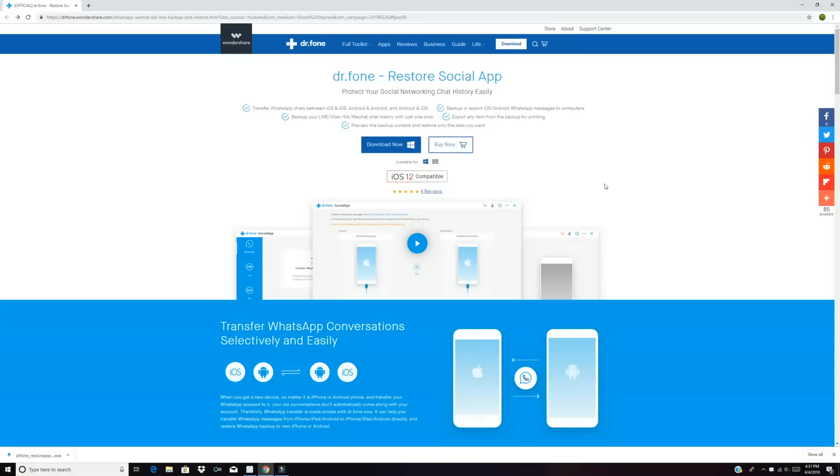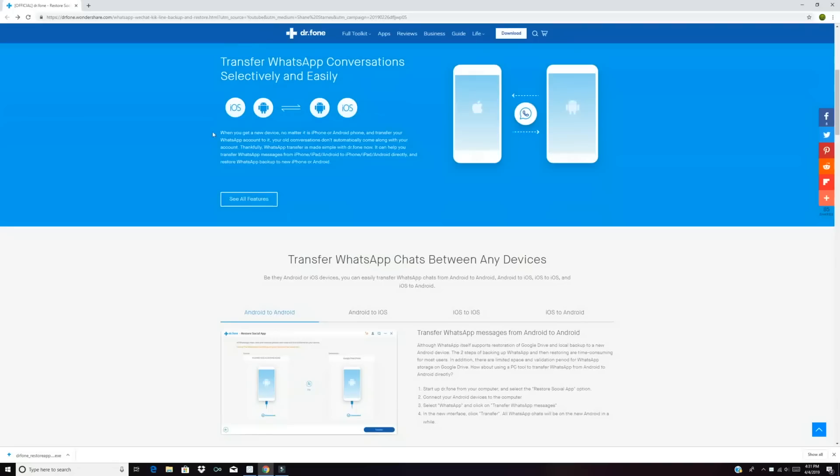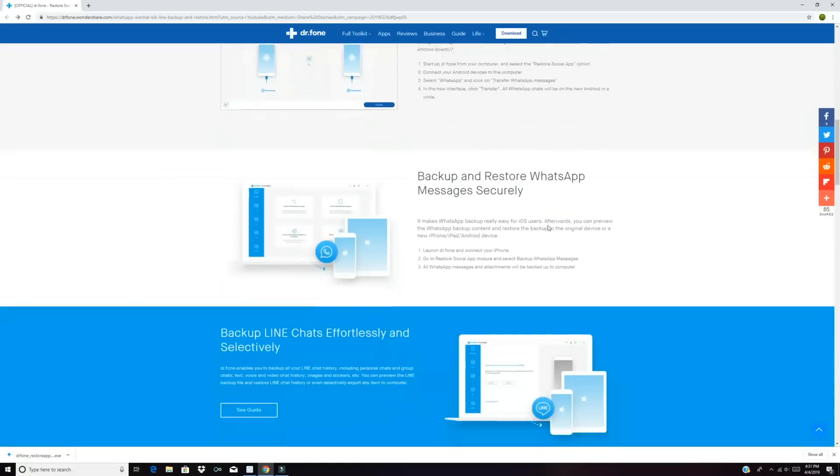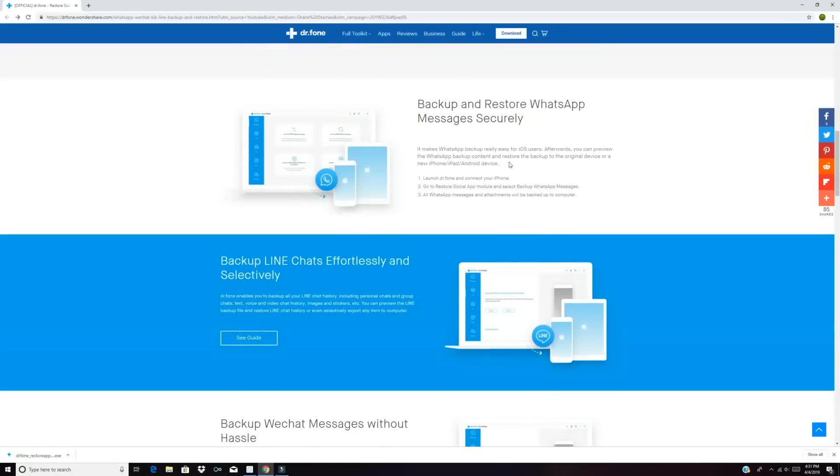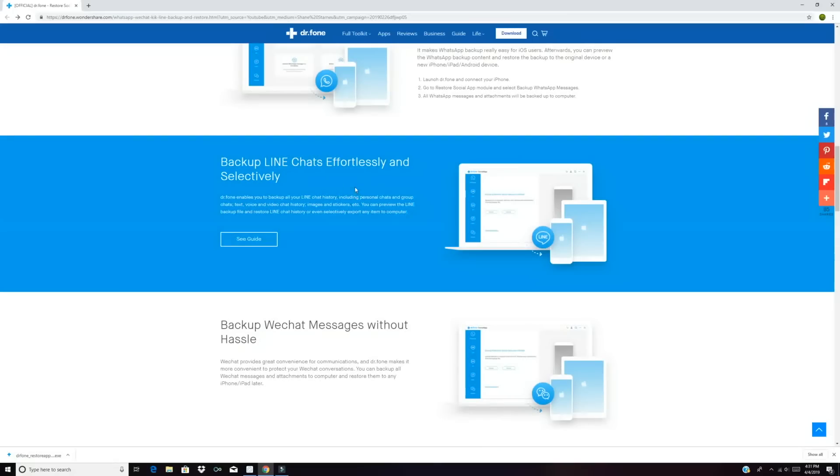As you can see, this allows you to transfer between all devices, iOS or Android. You can transfer Android to Android, Android to iOS, iOS to iOS, or iOS to Android. You'll also be able to backup and restore WhatsApp messages securely. Of course this works for other social media apps like Line, WeChat, Viber, and Kik.